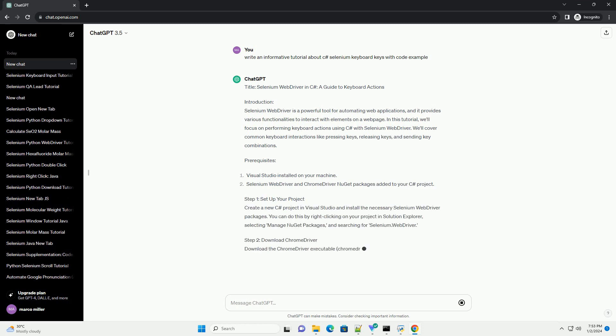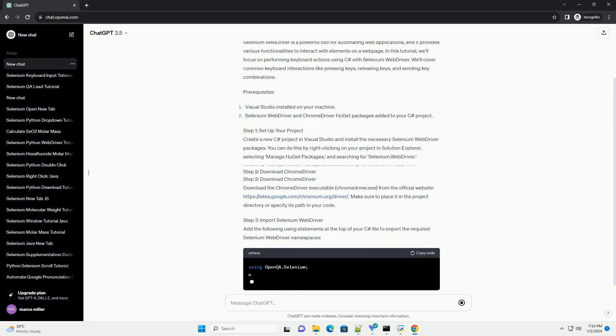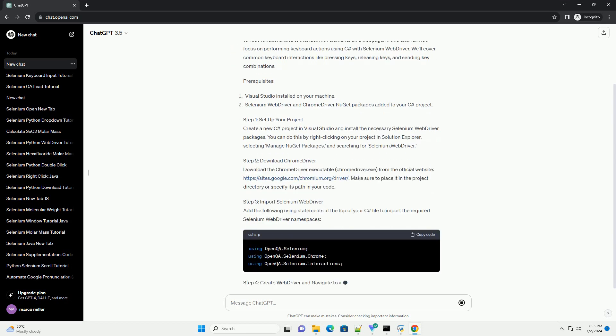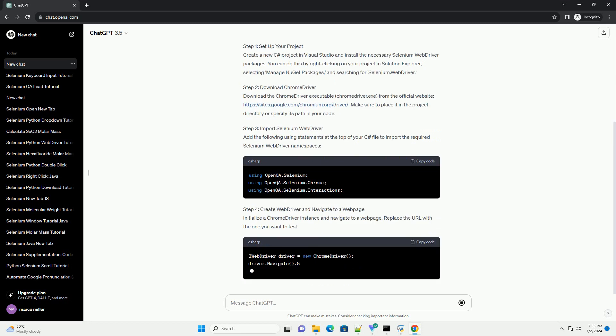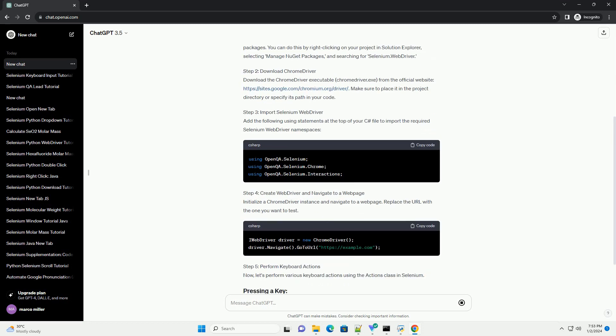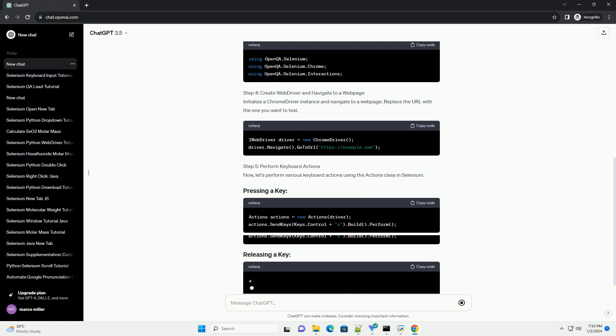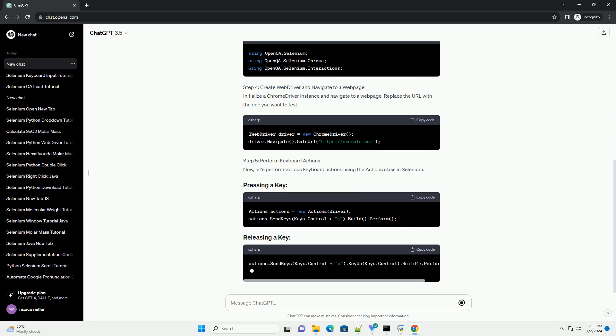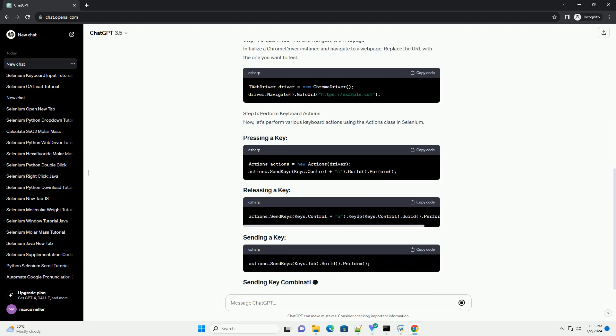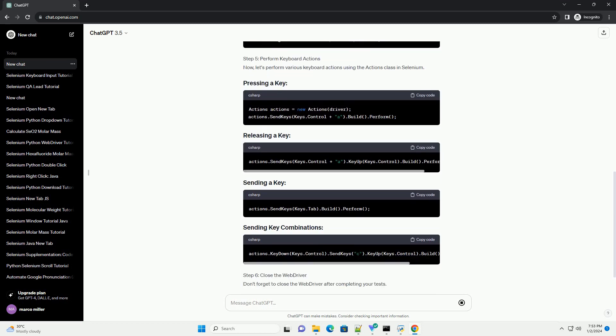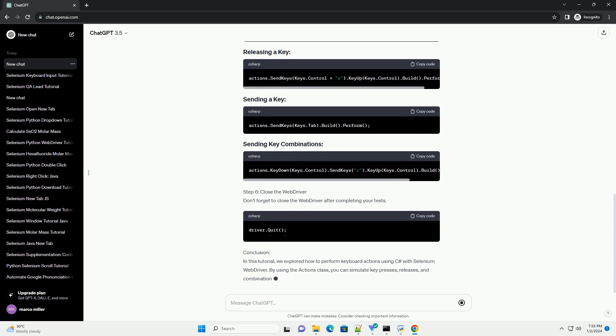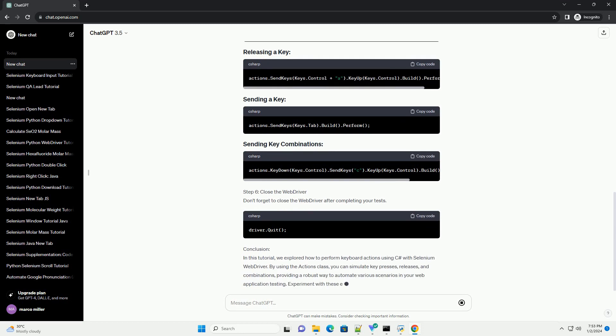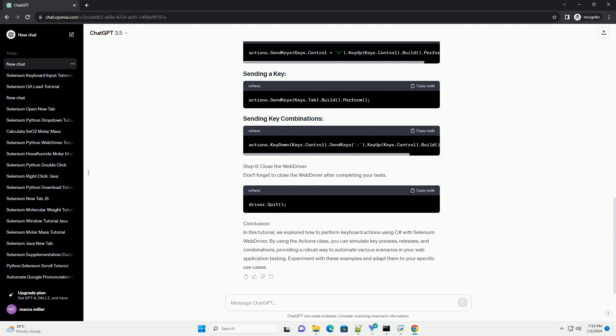Introduction. Selenium WebDriver is a powerful tool for automating web applications, and it provides various functionalities to interact with elements on a web page. In this tutorial, we'll focus on performing keyboard actions using C Sharp with Selenium WebDriver. We'll cover common keyboard interactions like pressing keys, releasing keys, and sending key combinations.